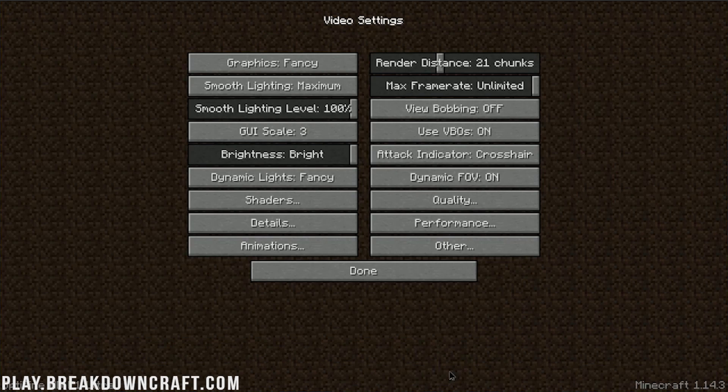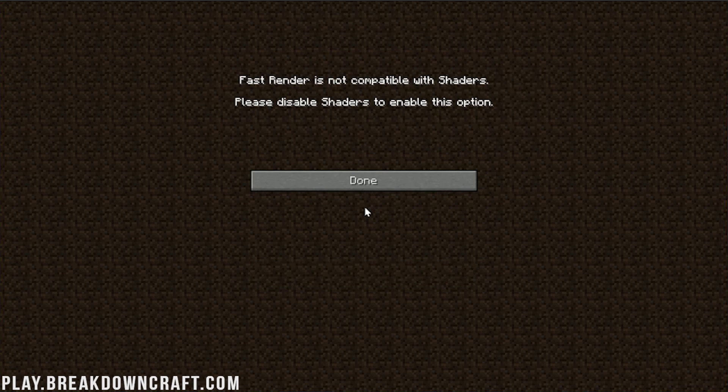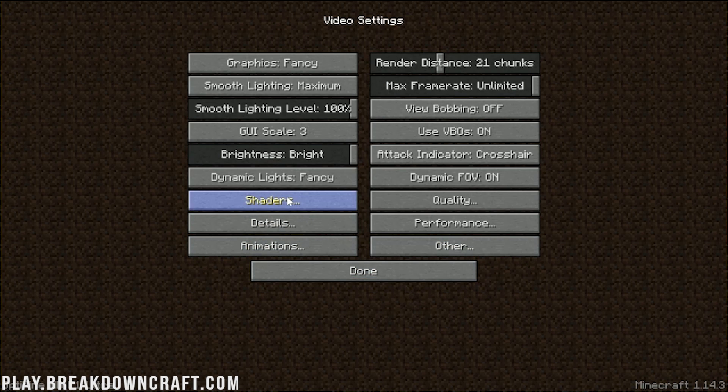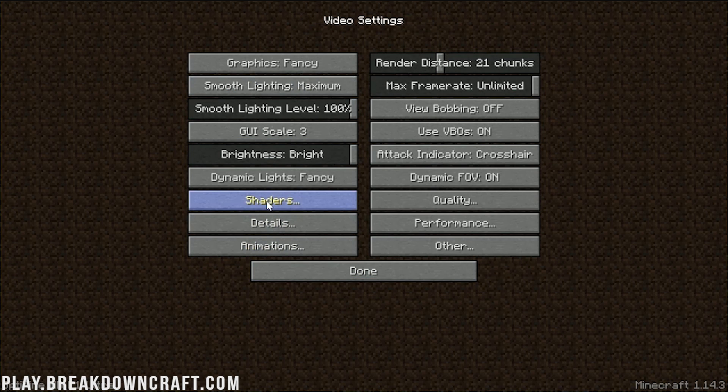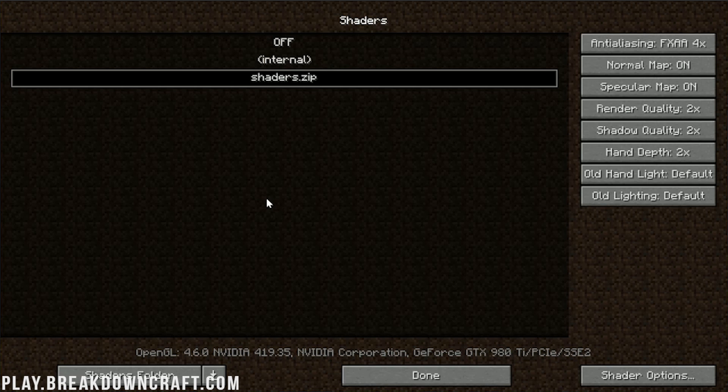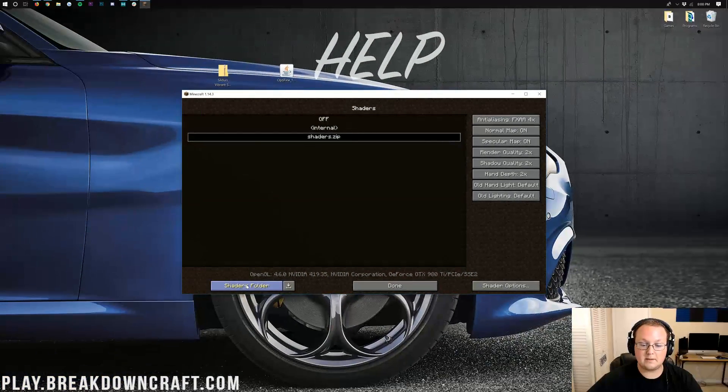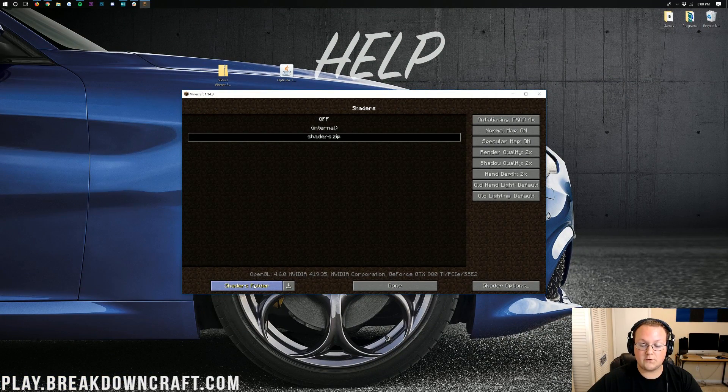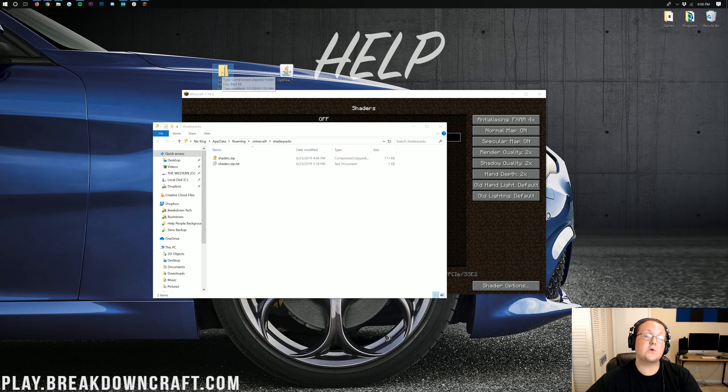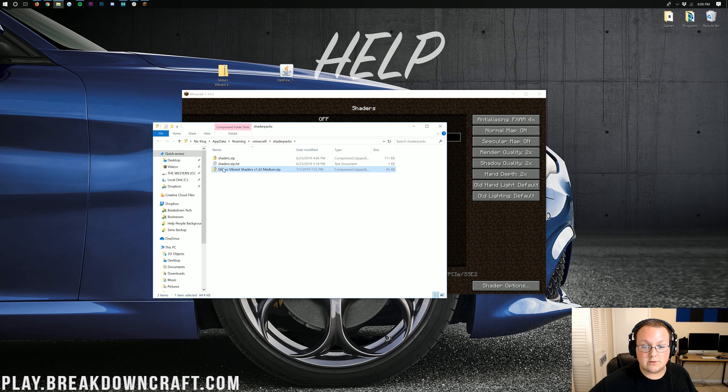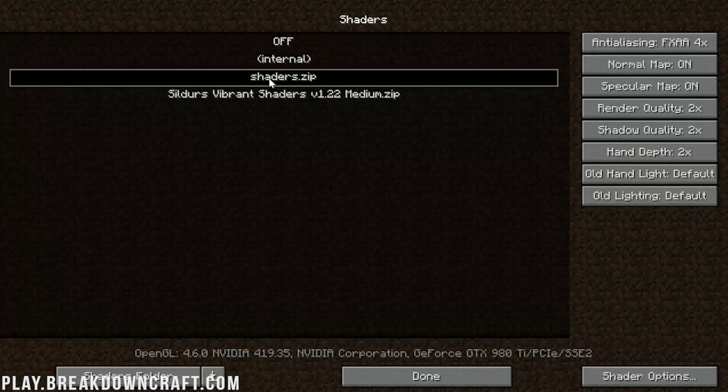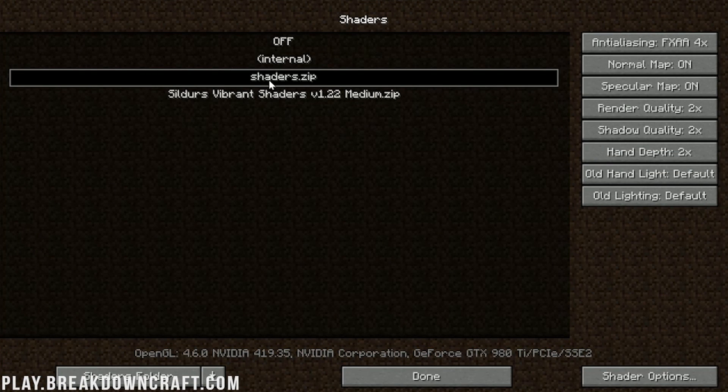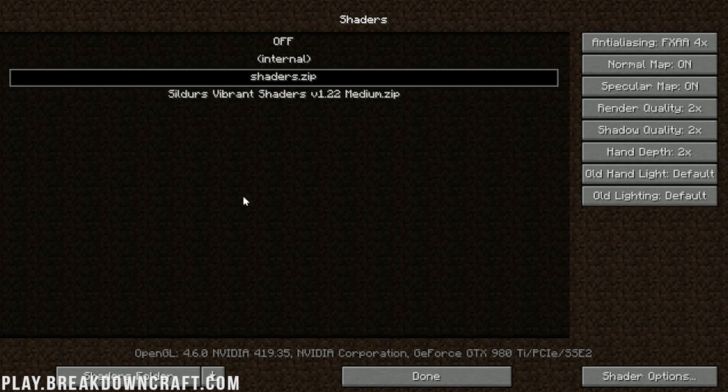And then we want to click on Shaders right there. It let me open it up automatically. But for you, you may not be able to open it up automatically because of Fast Render. What you want to do is come over here to where it says Performance and make sure Fast Render is off. If it is, you can then click on Shaders. Once you're here, installing Shaders is easy. Just click on the Shaders Folder button in the bottom left. Click on that, and it will open up our Shaders Packs folder. All you want to do now is take Sildur's Vibrant Shaders or whatever Shaders Pack you're wanting to install and drag it into the Shaders Packs folder here.